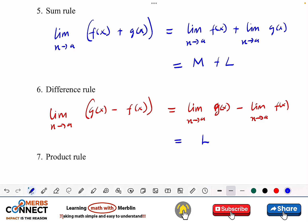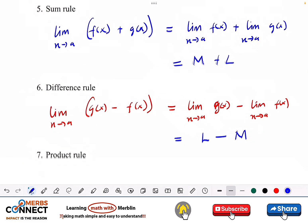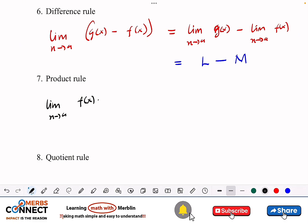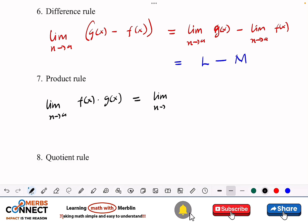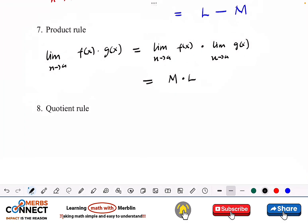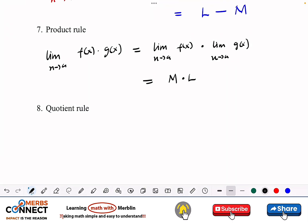Now let's look at the product rule. If I want the limit of two functions multiplying each other, it's very simple: I pick the limit of the first function f(x) and multiply it by the limit as x approaches a of g(x). This gives us m times l, as defined.